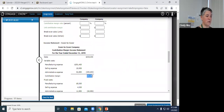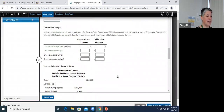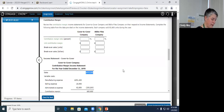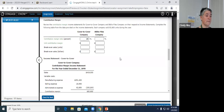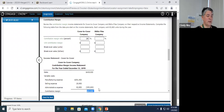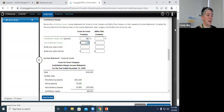The formula for contribution margin ratio is: contribution margin divided by sales. For Cover to Cover, the contribution margin is $83,800 divided by sales of $419,000, so using my numbers, the contribution margin ratio is 0.2, or 20%. The next question is about unit contribution margin. We know the total contribution margin is $83,800, and that's for 83,800 units, so $83,800 divided by 83,800 units gives us a contribution margin of $1 per unit.